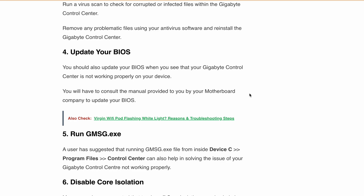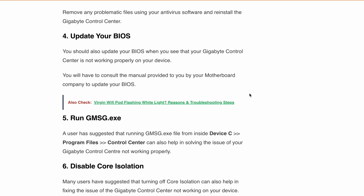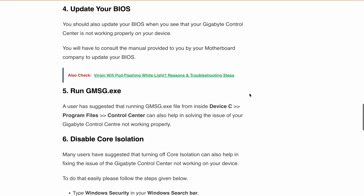Next, Run gmsg.exe. A user has suggested that running this file from inside the C:\Program Files\Control Center directory can also help in resolving the issue of Gigabyte Control Center not working properly.